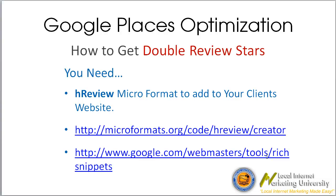If you want to learn more how we do all of this stuff and how we basically keep ahead of all the competition with local marketing, it's localinternetmarketinguniversity.com. I'm Andy Kelly, and I hope to see you over there.